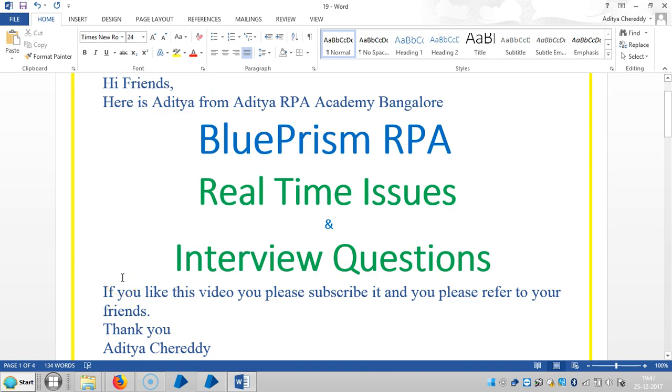Hi friends, welcome back to our RPA account in Bangalore. We continue to work with real-time issues and interview questions in BluePrism RPA. If you like this video, please subscribe and refer to your friends.